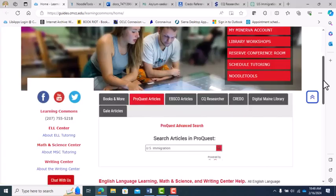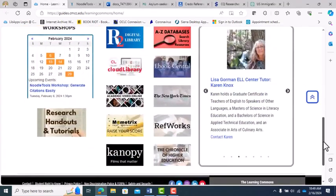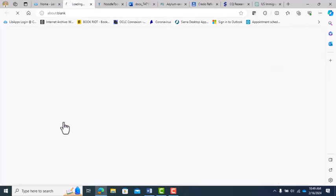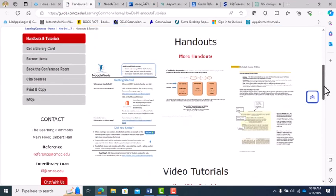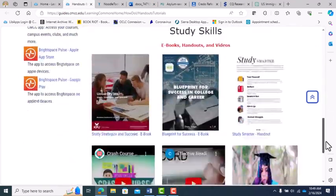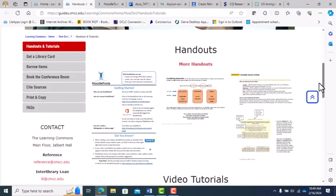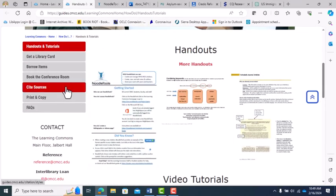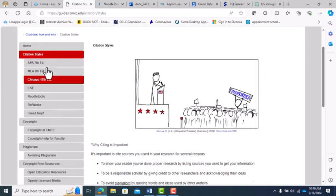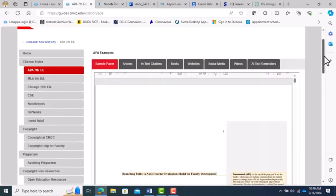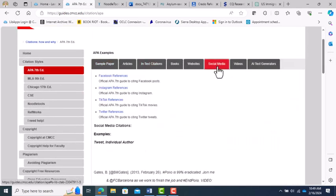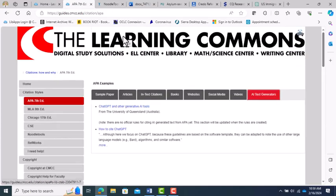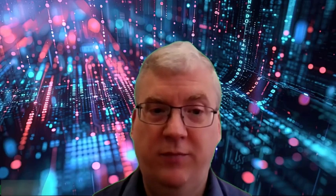Now, that was a lot of information in a very short time. If you forget something, the Learning Commons page has resources to help you through. Our Handouts and Tutorials page has instruction pages and videos that help with database searching, citing sources in NoodleTools, and a whole lot more. We also have our Citation Styles Guide, which has tons of text examples and online resources for even more information. Feel free to reach out to the Learning Commons for any questions you may have. Our contact information is shown here. Thank you, and see you next time.